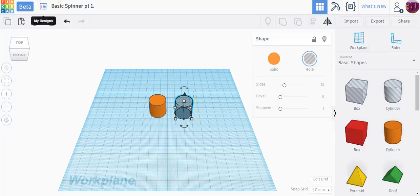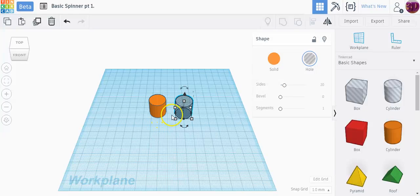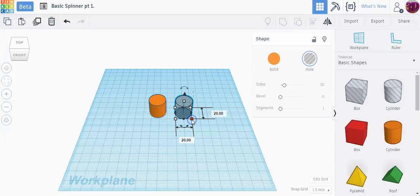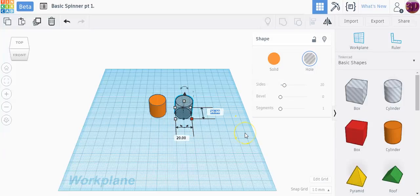In order to change the dimensions, click on one of the corners that are on the floor or the work plane and you'll see its default is 20 millimeters by 20 millimeters. The actual dimensions of the ball bearings are 22 millimeters.